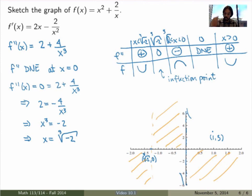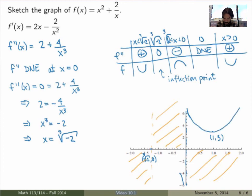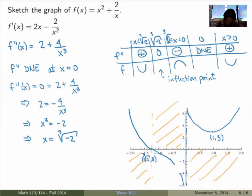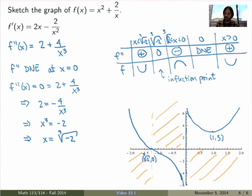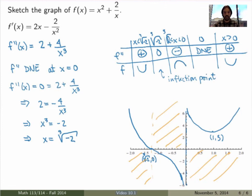Now I can finish the graph. For x > 0, the function is concave up the whole way, with a local minimum at (1, 3). On the negative side, to the left of ∛(−2) it's concave up, and to the right of ∛(−2) it's concave down, so I can draw the complete sketch. This is the final sketch of the graph, and you can check on Wolfram Alpha that this is correct. Graphing a function takes a while, so in the next video I'll summarize all the steps, and in the third video I'll study horizontal and slant asymptotes in more detail.